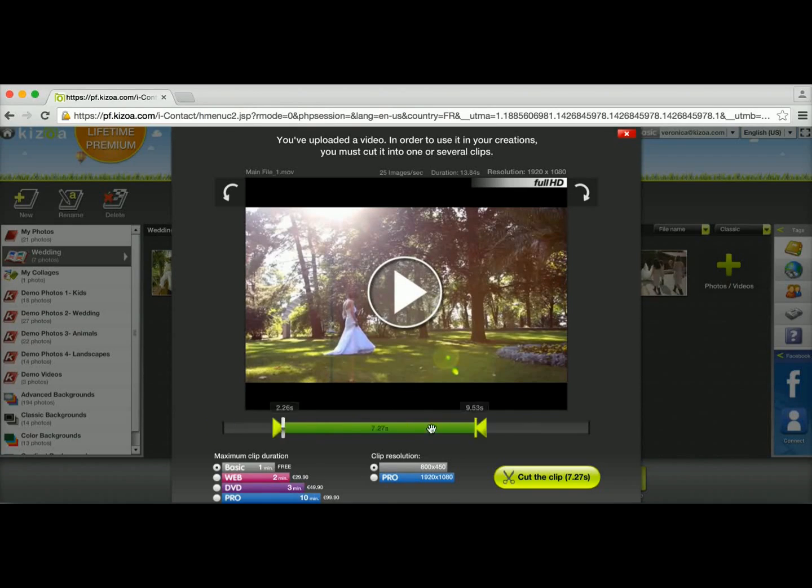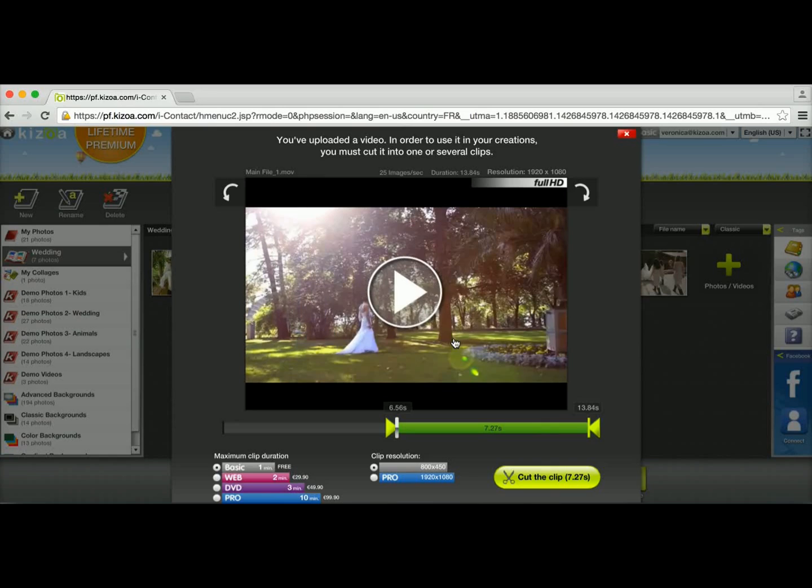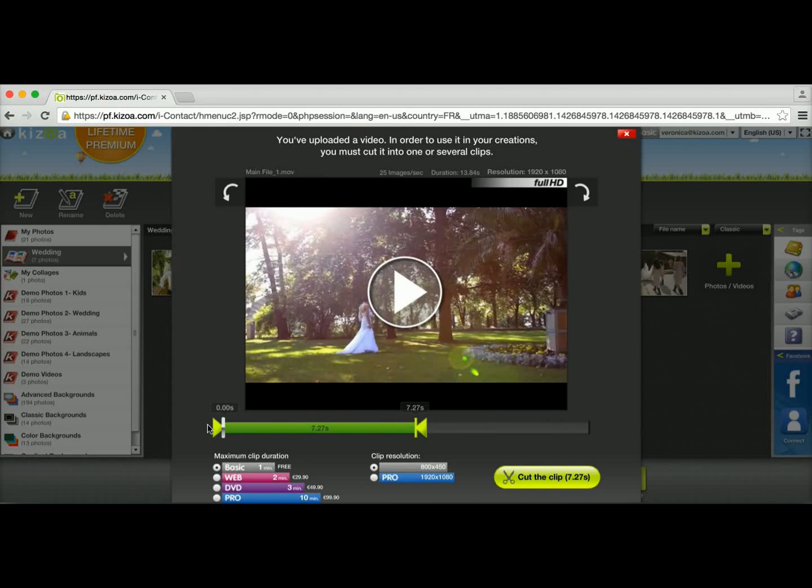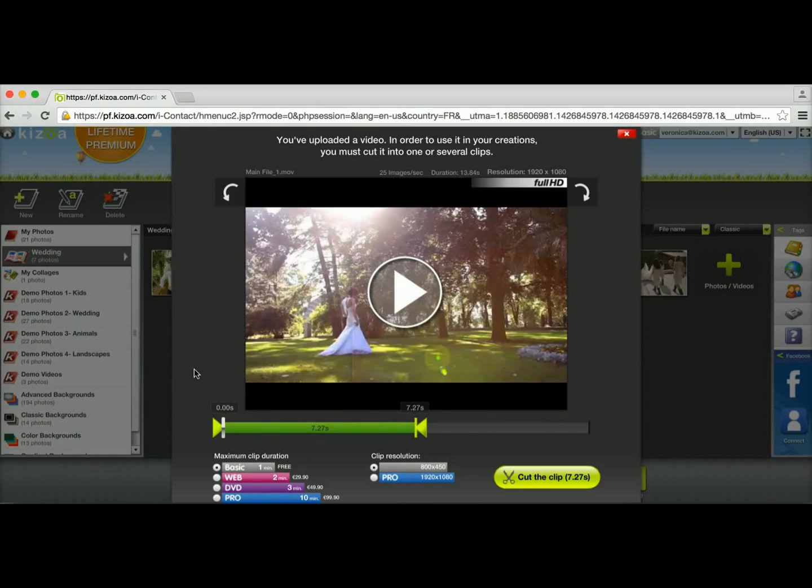Or I can make it longer, I can drag it to the end to have just the last portion of the video or I can drag it to the front and cut out the end.